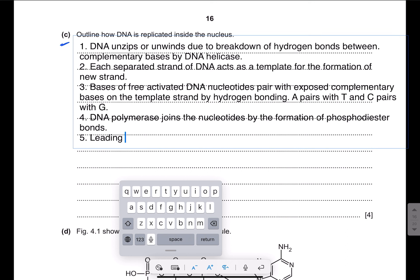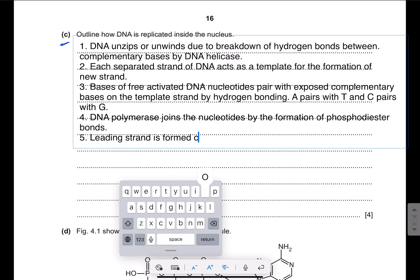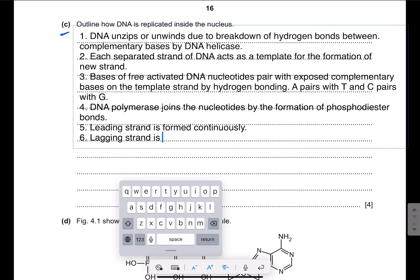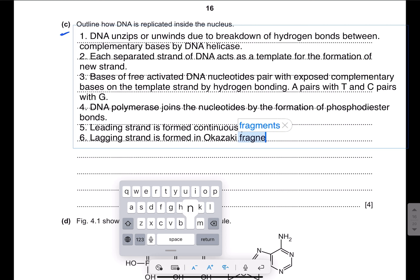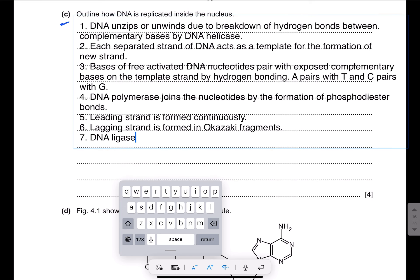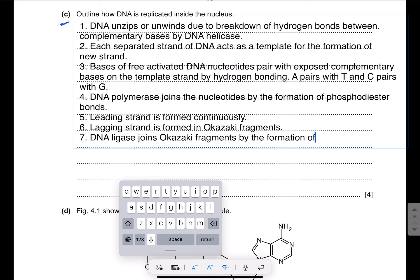The leading strand is formed continuously, whereas the lagging strand is formed in Okazaki fragments. DNA ligase joins the Okazaki fragments by the formation of phosphodiester bonds.